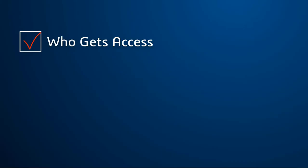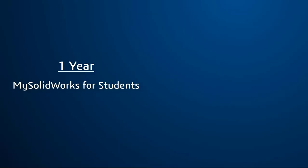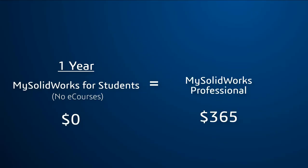By joining, you will get access to MySolidWorks for Student for one year. MySolidWorks for Student is the equivalent to MySolidWorks Professional, which normally costs $365 a year.